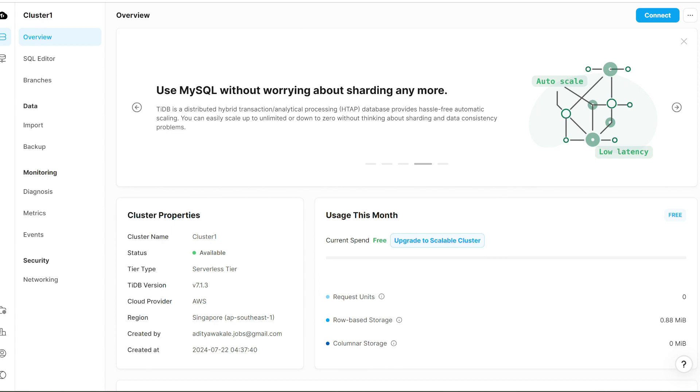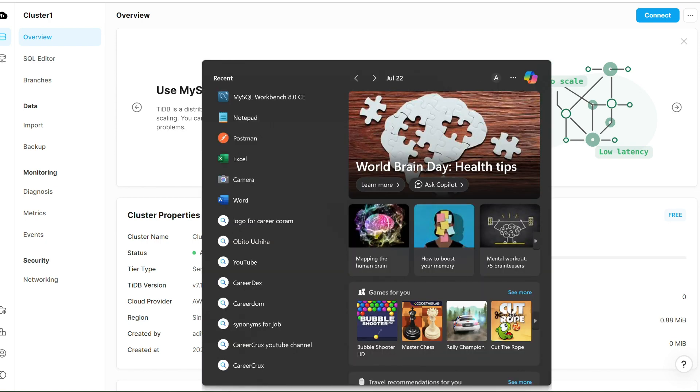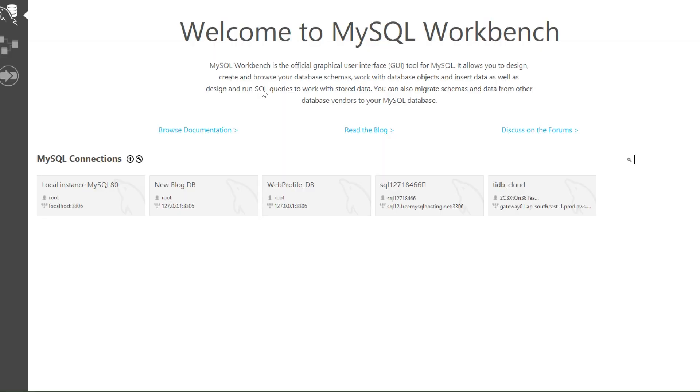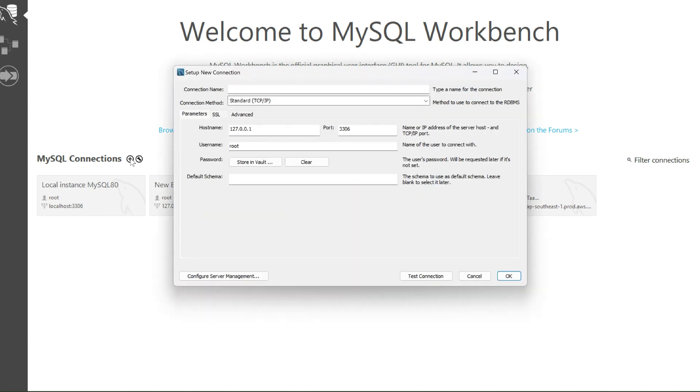Now that you have the hostname and port name, we'll open MySQL Workbench and connect it. I assume you've already installed MySQL Workbench. If you haven't, just let me know in the comment section and I'll explain how to install it.